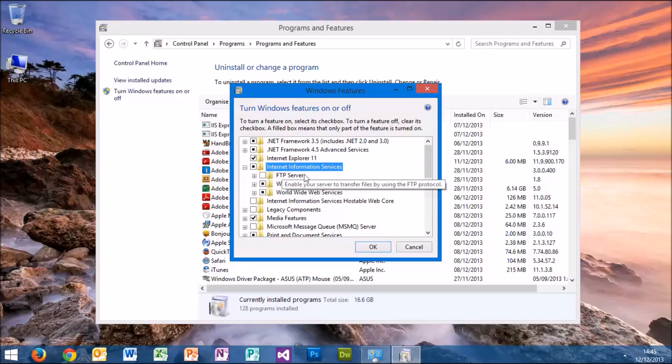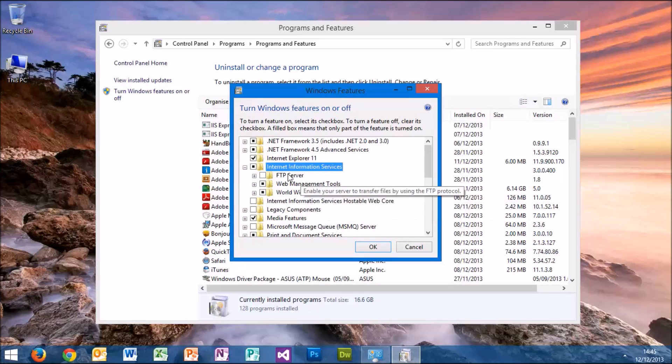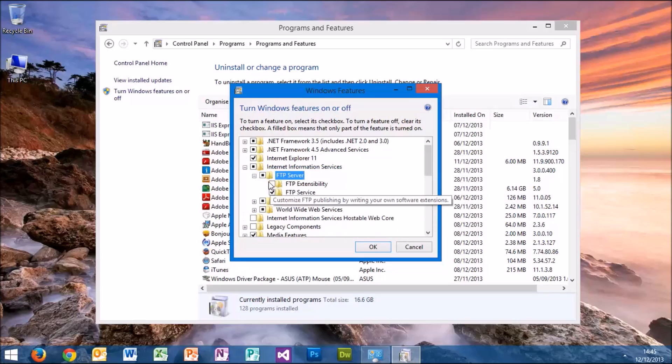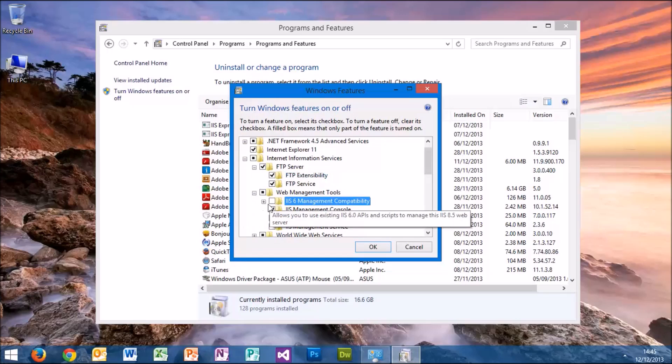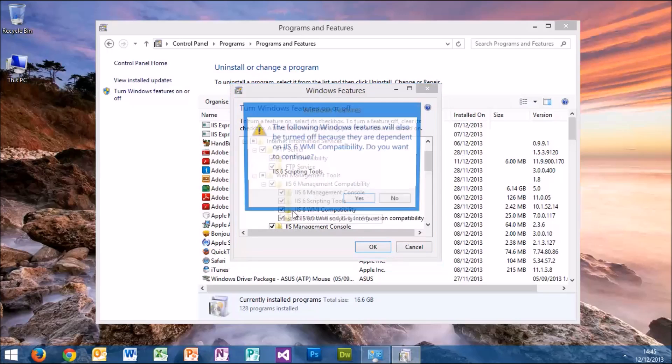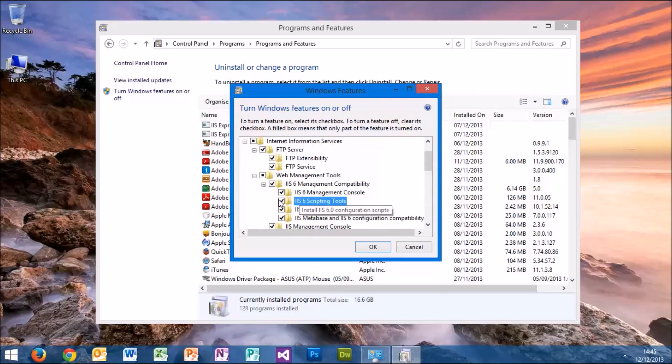If we expand that, we'll see that not all IIS services are automatically enabled. So what we're going to need to do is expand all of these just for ease of use and click them all on.